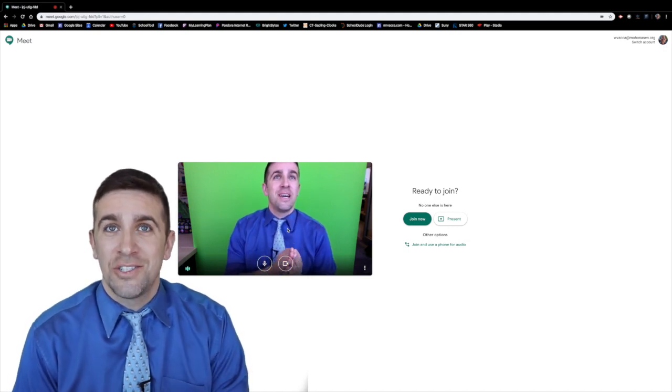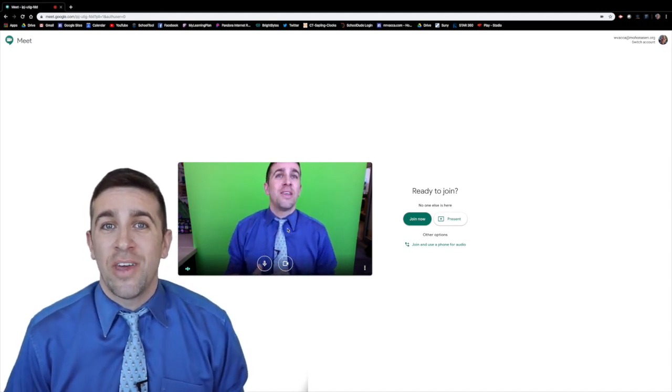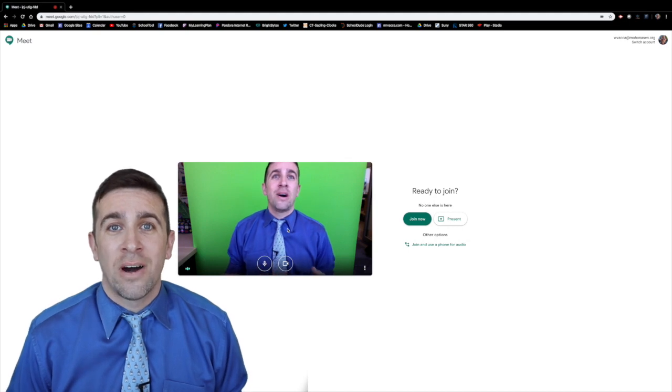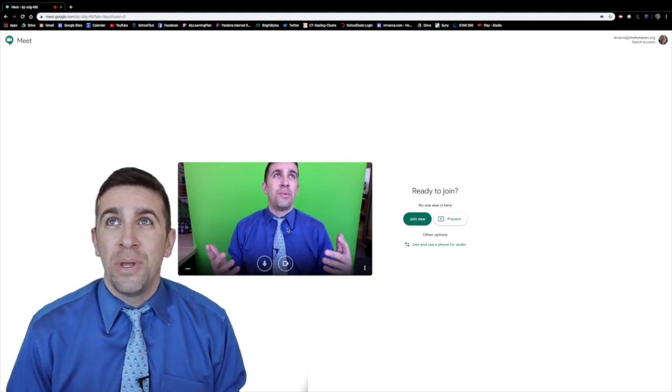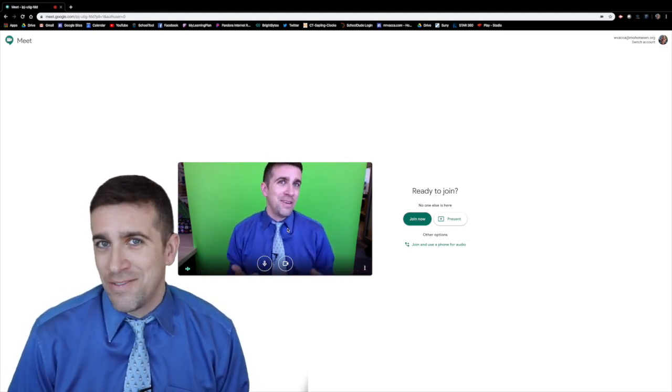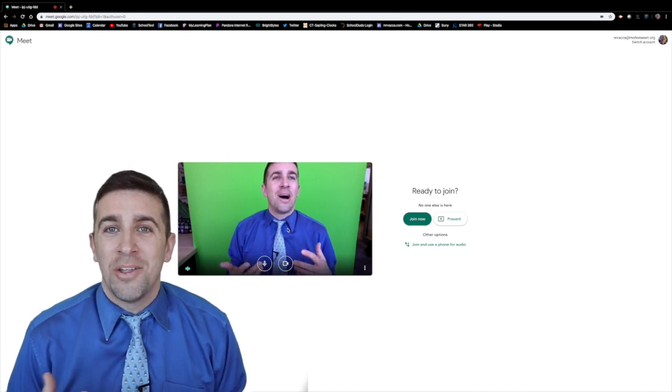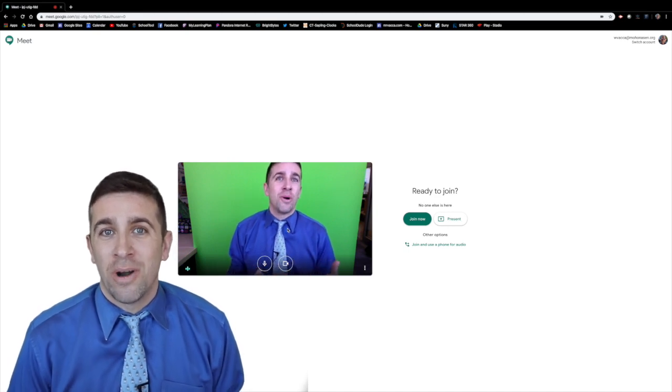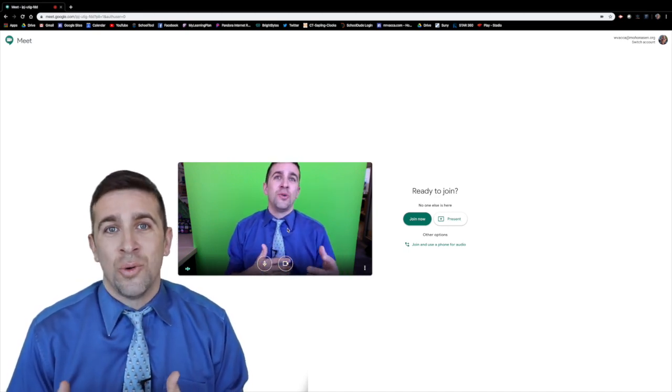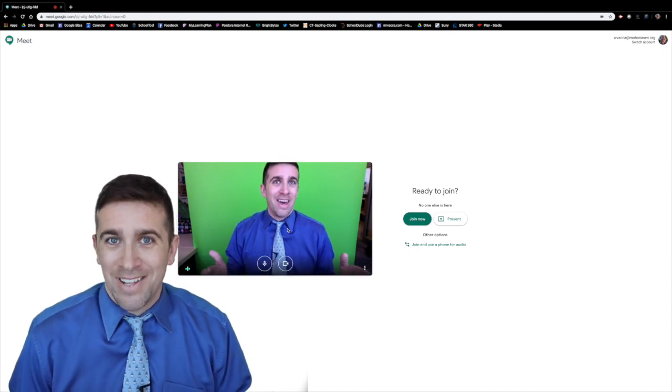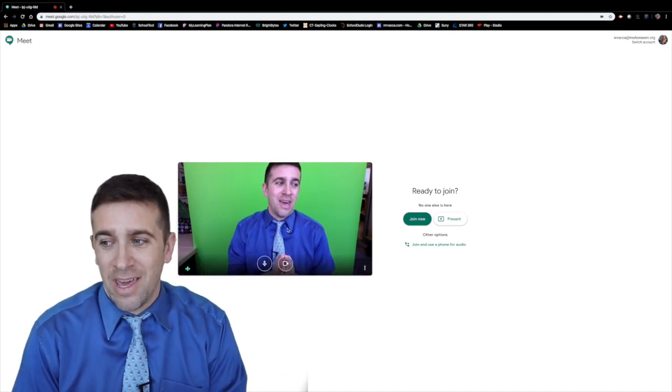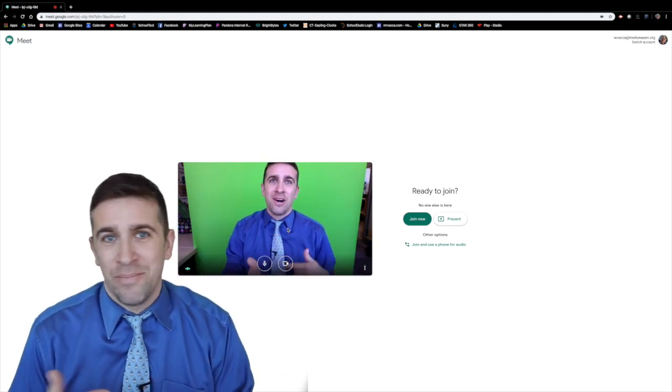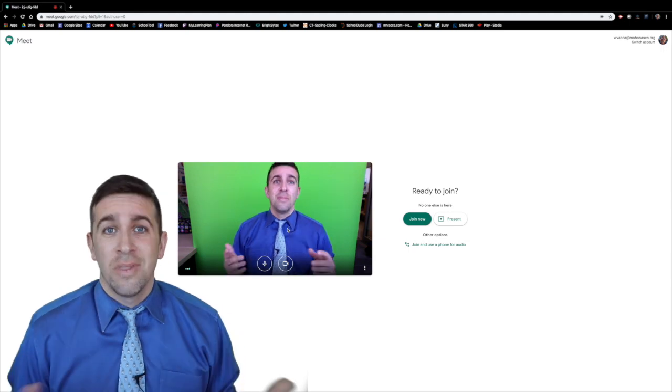Just yesterday, Friday, Google announced that they are working on rolling out the Google Premium Edition of Meet, and that will allow the teacher to have more accessibility to keep students muted and make sure that they can't unmute themselves, just have a little bit more control.